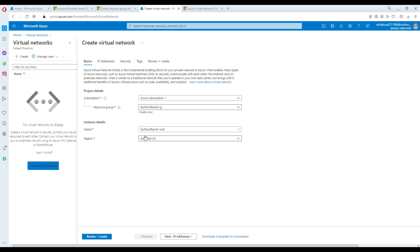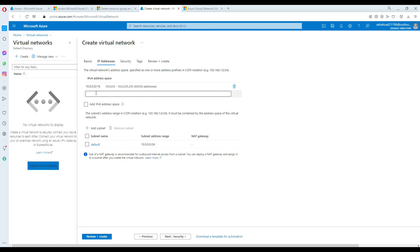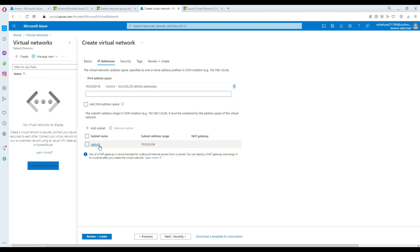Region East US is fine. Next you have IP addresses — I'm fine with the default range. You can add an IPv6 address space if you'd like. By default it's going to create one default subnet. If you'd like to create more subnets you can click and add — I'm going to create those subnets later.